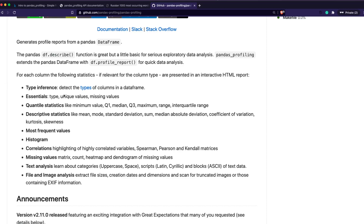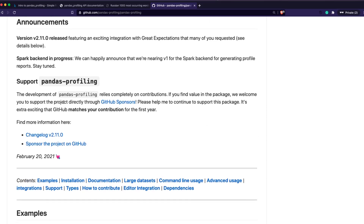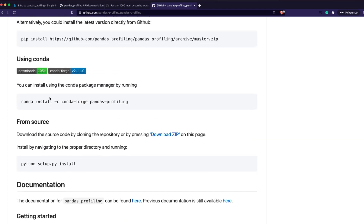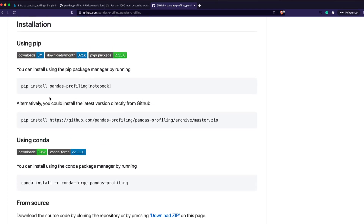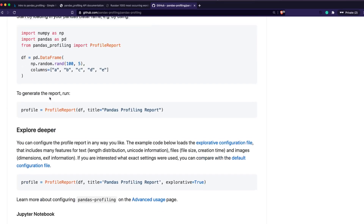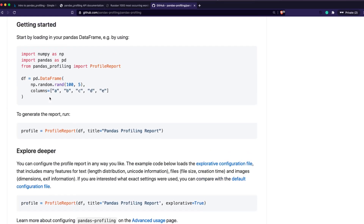There's not much to learn about pandas profiling — the API is quite simple. If you look at their GitHub repository and documentation, installing pandas profiling is very easy: just do pip install pandas-profiling. You have multiple ways to install — pip, conda, or directly from source. Once installed, you can use it in two primary ways.